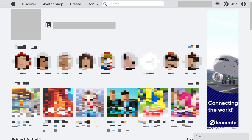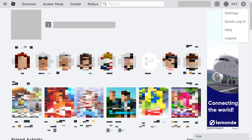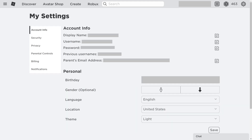Step 2. Click the settings icon at the top of the screen to open a menu, and then click Settings in that menu. The Roblox My Settings screen is displayed.